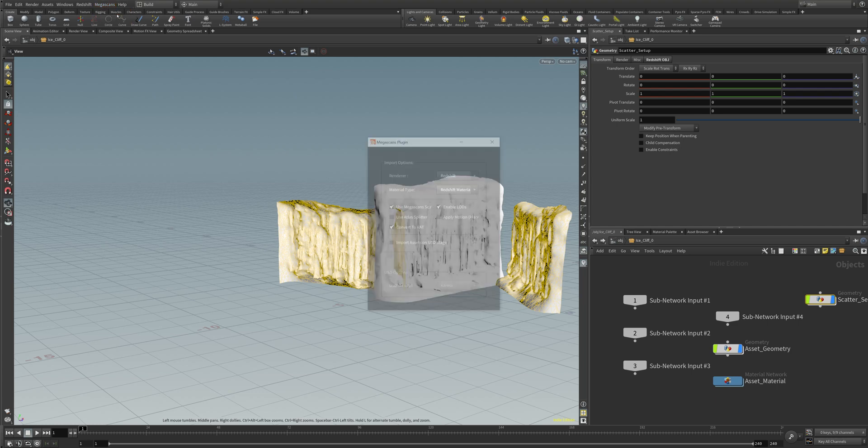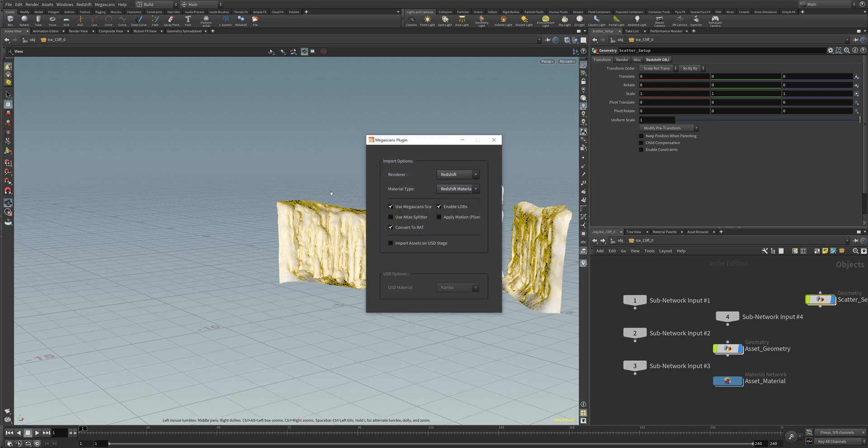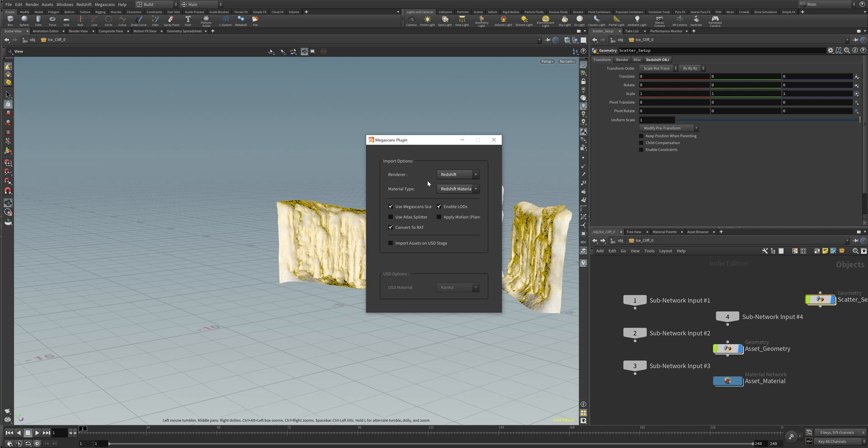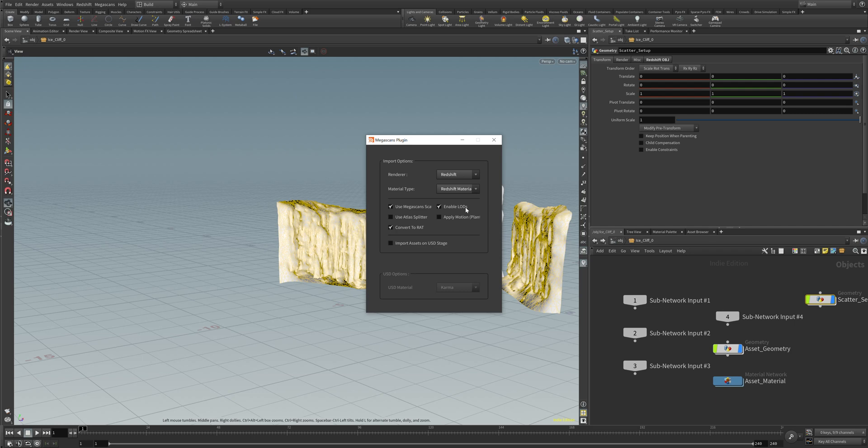Click on the Megascans plugin and you can see that we have import options. In our case, we will use Redshift. We also can use Renderman or Mantra, or even Arnold if that would be installed. We can choose the material type and enable the level of details. The level of details are the different steps of the scan, how detailed the scan is and how well it's modified with ZBrush or whatever they use. We can convert the textures to RAT for Mantra or Karma.